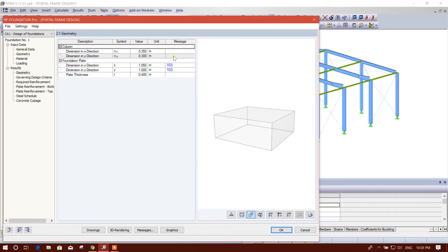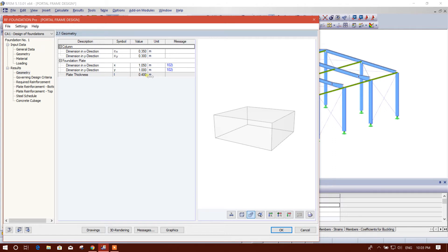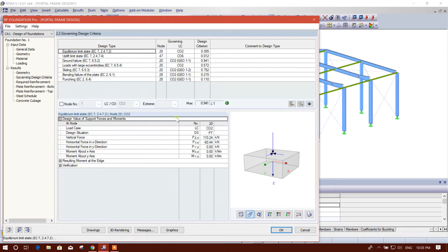Calculation. Okay, this is geometry, designed foundation plate, X direction, this, bed thickness 40 centimeter, that means 0.4 meter. And now we can see the governing design data.